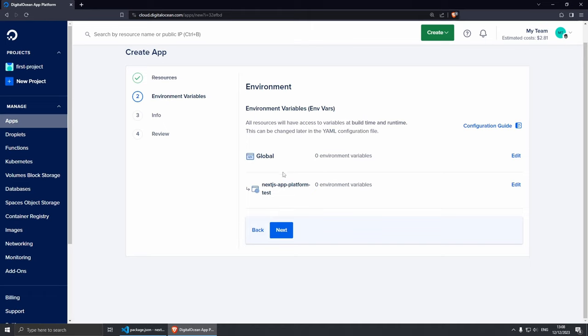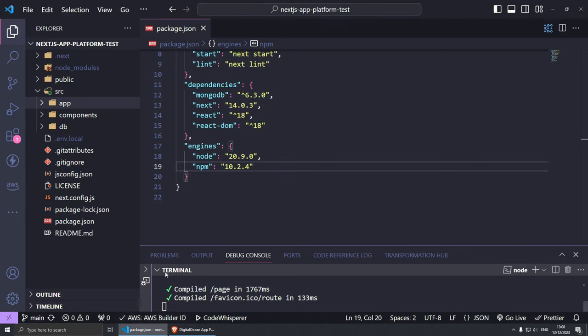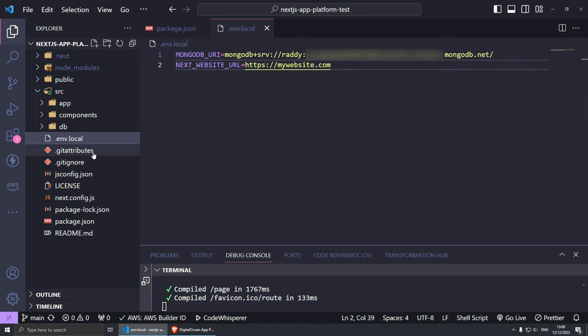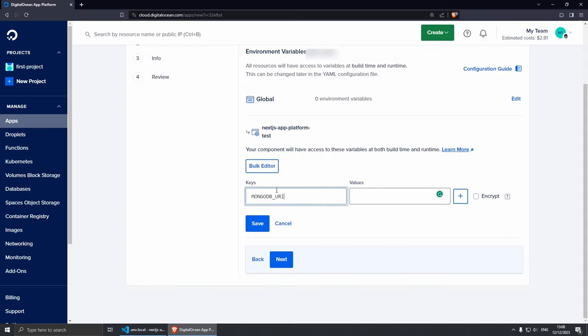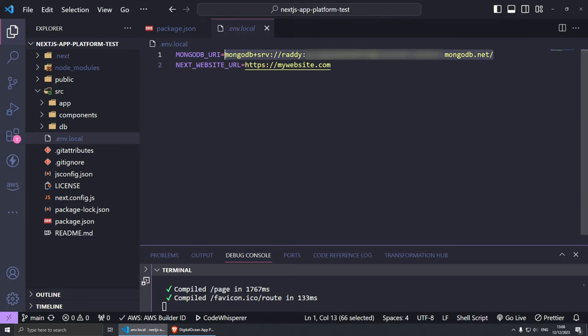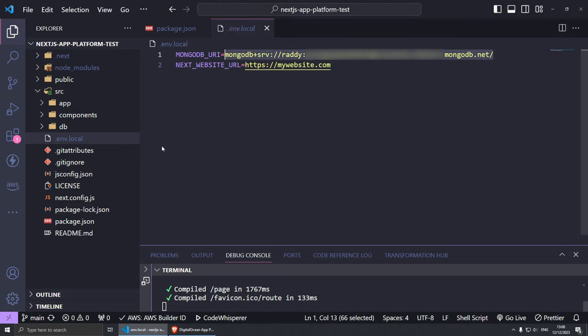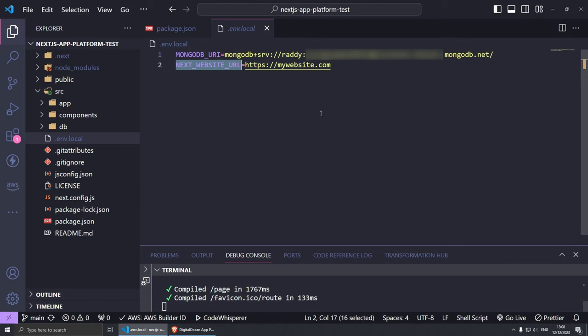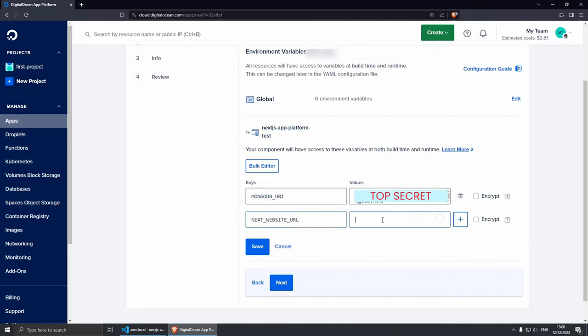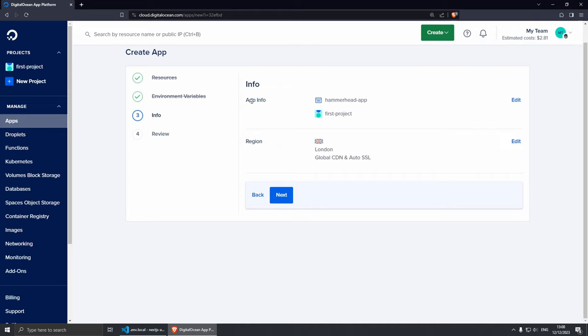So from here you can set up your environment variables. You can either have them globally or you can set them to a specific application, for example my Next Platform Test application. So I'm going to set mine here. I'm going to click Edit and then from here you can add your keys and values. So let me add my database key super quickly. Here it is - I'm going to grab MONGODB_URI, paste it in here, let's copy the value as well, copy, paste. You can encrypt it from here. And I'm going to add one more and I think this is just an example one - NEXT_WEBSITE_URL. Let's paste it and then let's copy this as well and let's paste it. Save the changes and all environment variables are now added.